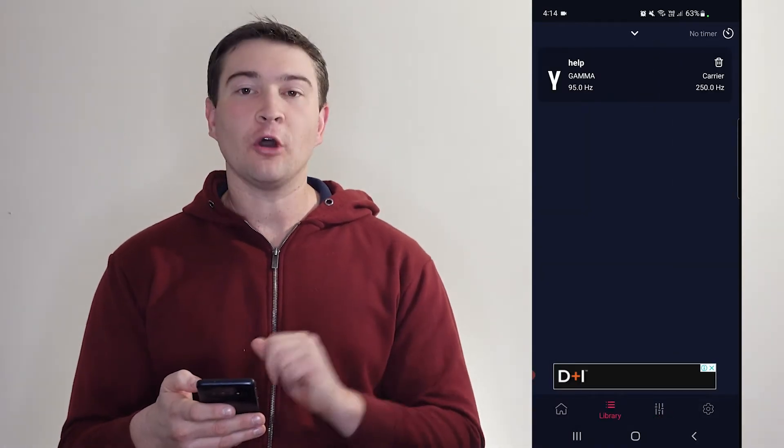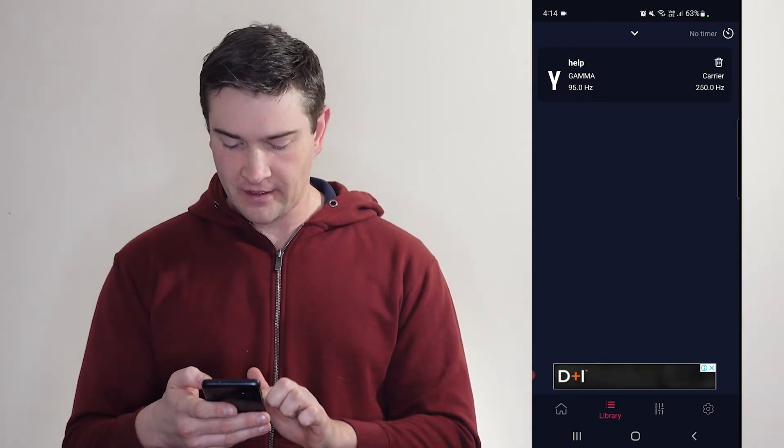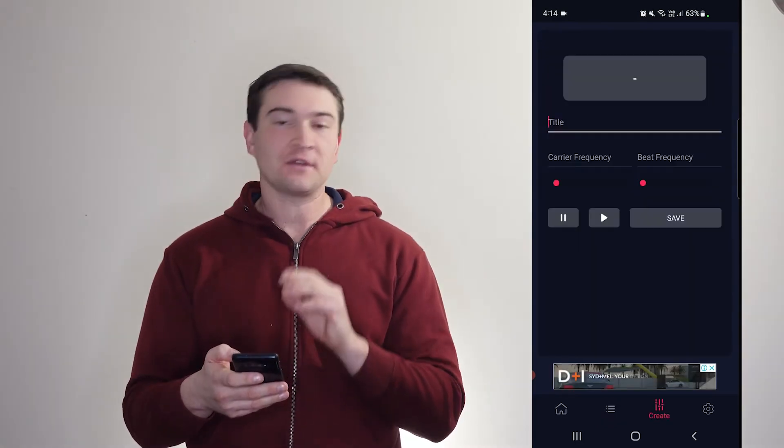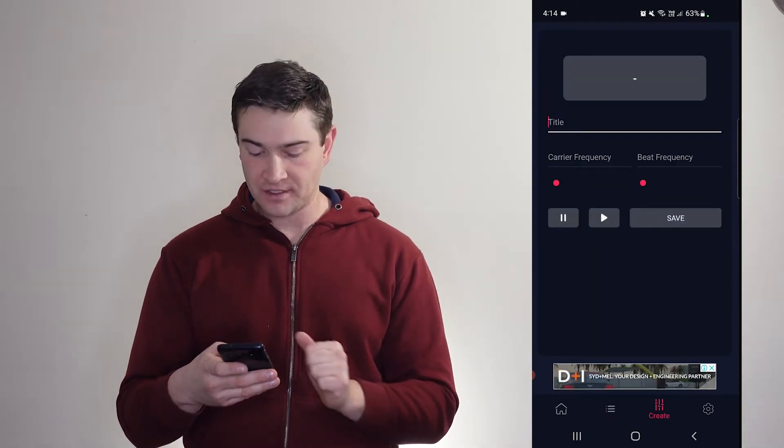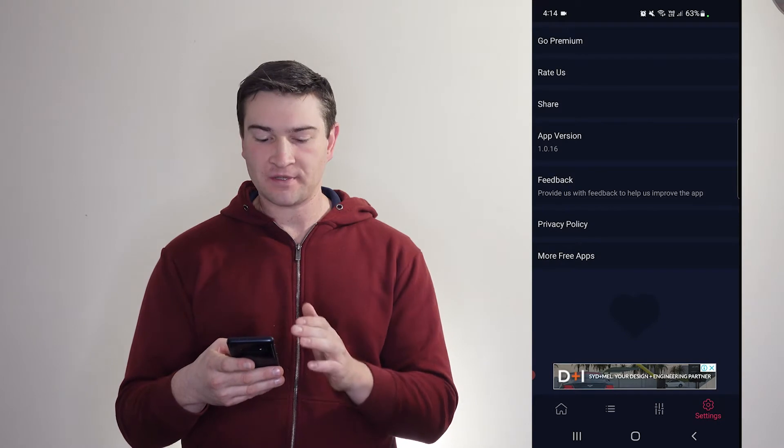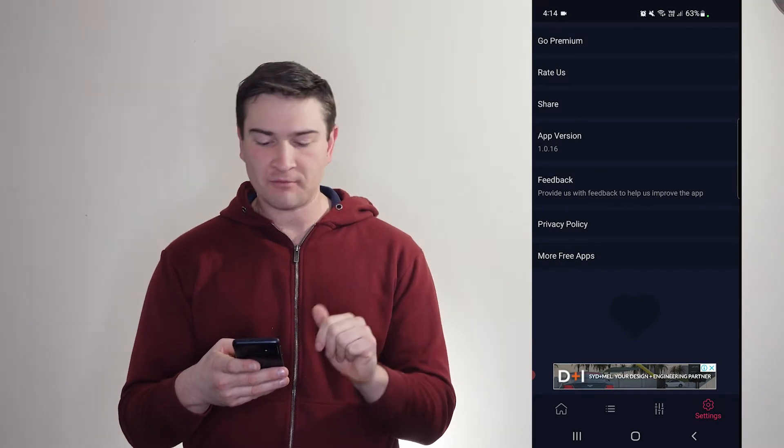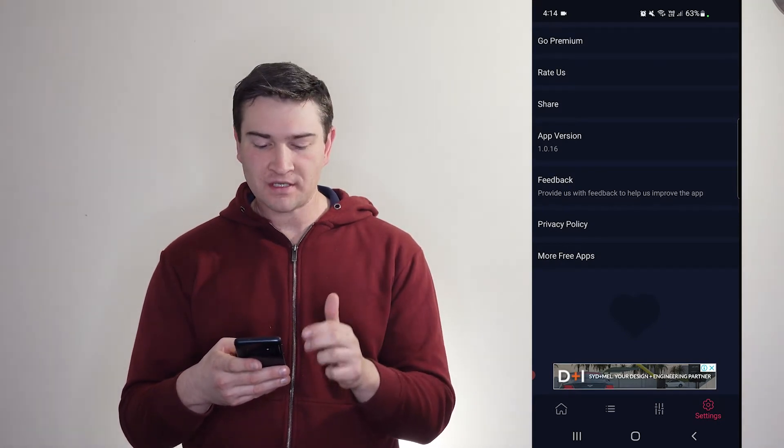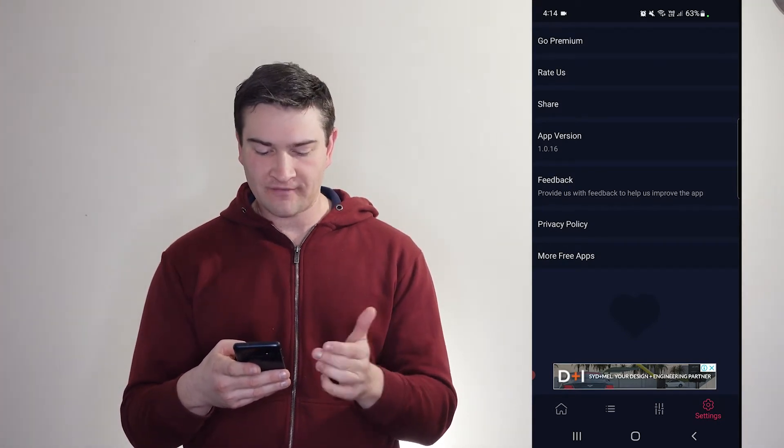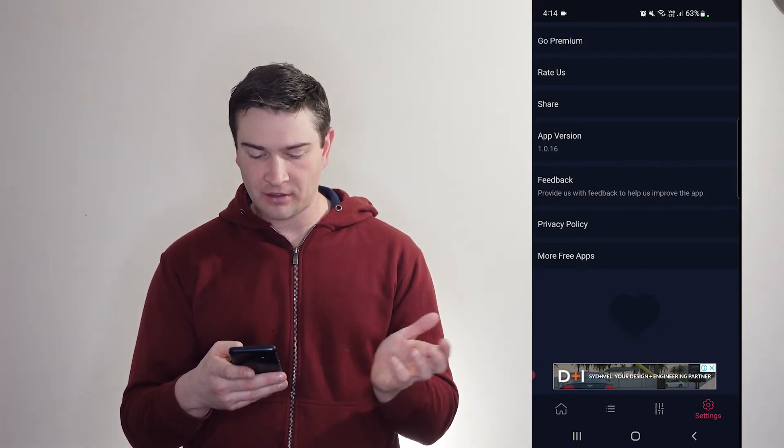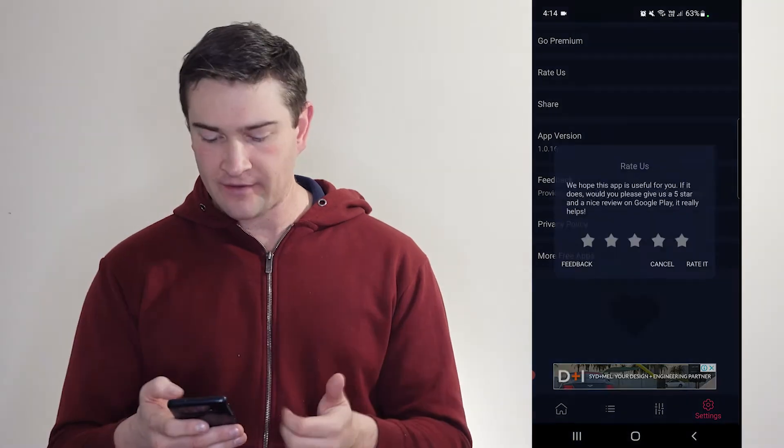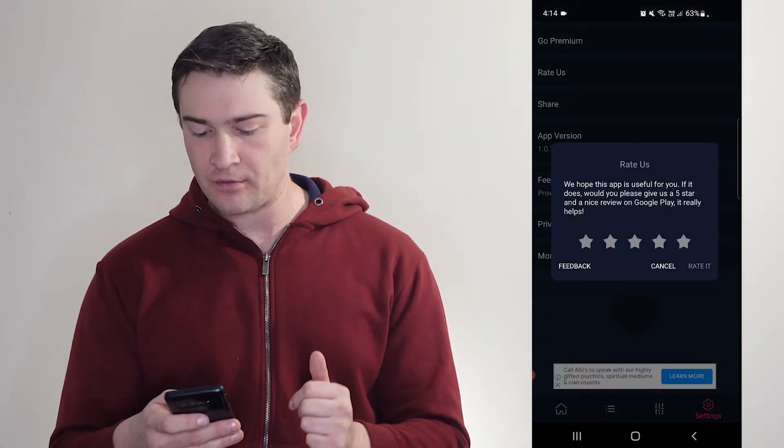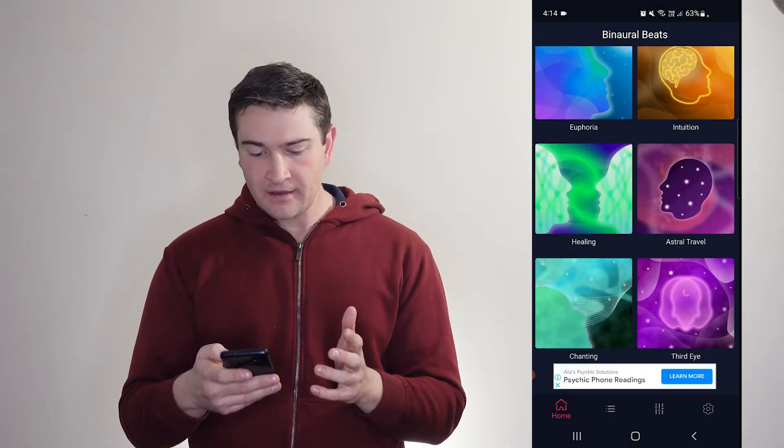We've got our little thing in our library there. But at any time, you can create a beat that suits you. Then we have our options. So premium, once again, rate a share, app version, feedback, privacy policy, or more free apps. And then you can click there to rate it again.